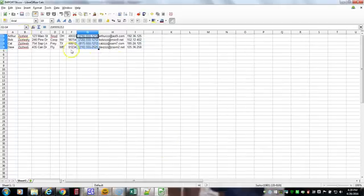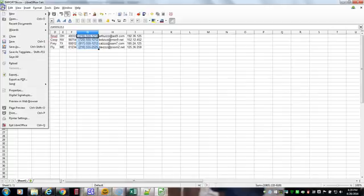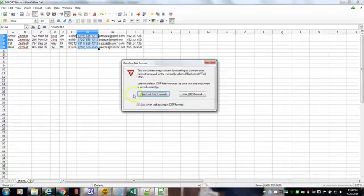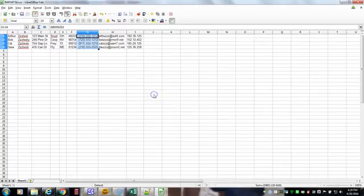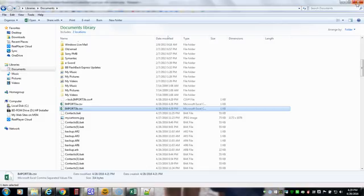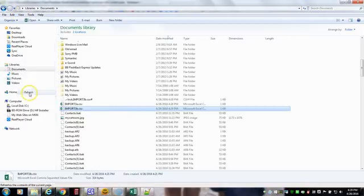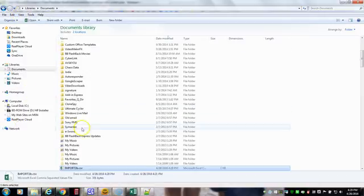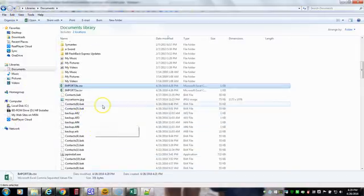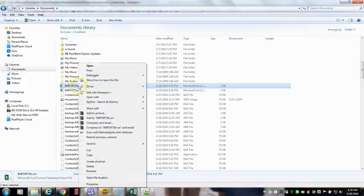And select OK. And there you go. There you have it. And if we were to save this file, use the text csv format, we can close it up now that we have saved it.